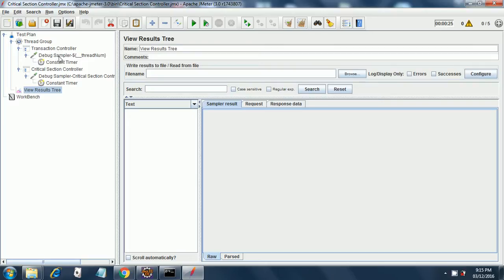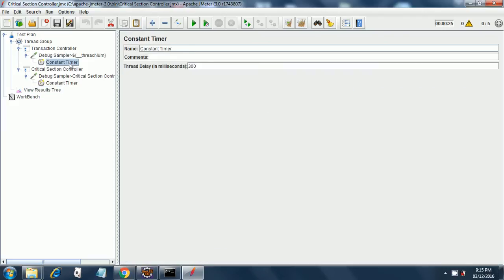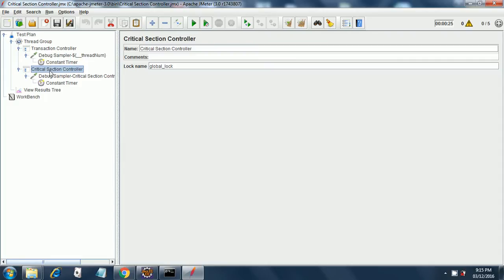there is a debug sampler with the thread number and a constant timer of 300 milliseconds. Then I have put the critical section controller. The way to do that is right-click on the test plan and add controller.